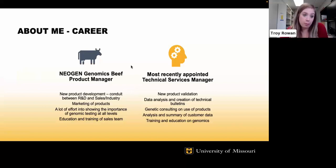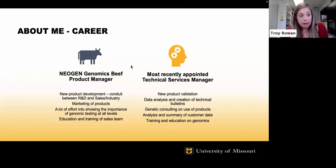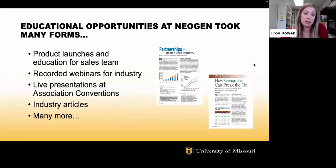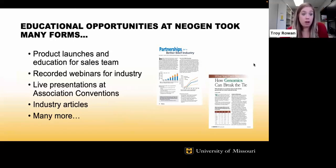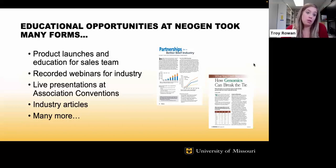A large majority of my time was spent translating R&D results to producers in ways that were easy to understand and easy to adopt, as well as helping market those products. Largely because of where we are in adoption of genomic technology, a lot of my time was put into showing the importance of genomic testing at both the seed stock and commercial levels — the importance of buying a bull with a genomically enhanced EPD, and using genomics as a tool for replacement heifer selection.